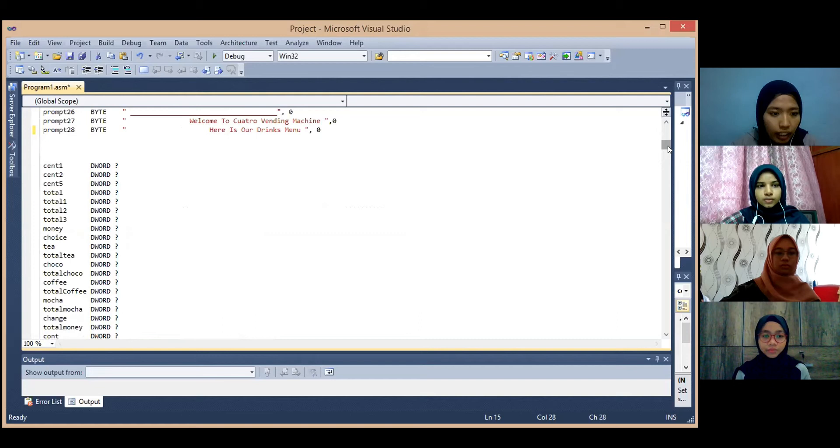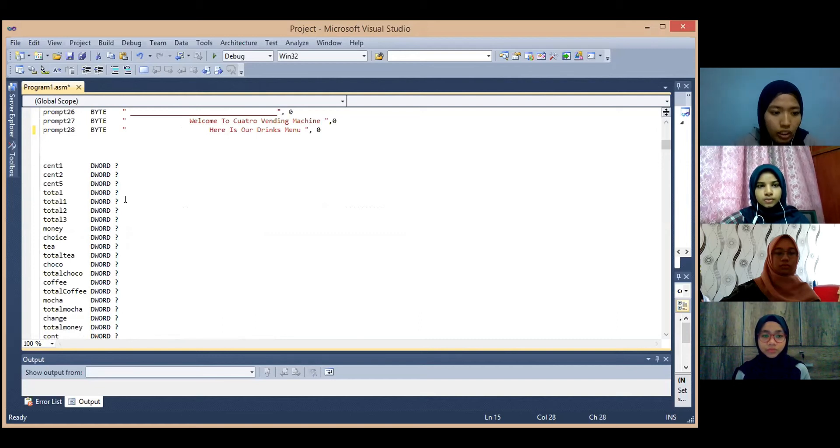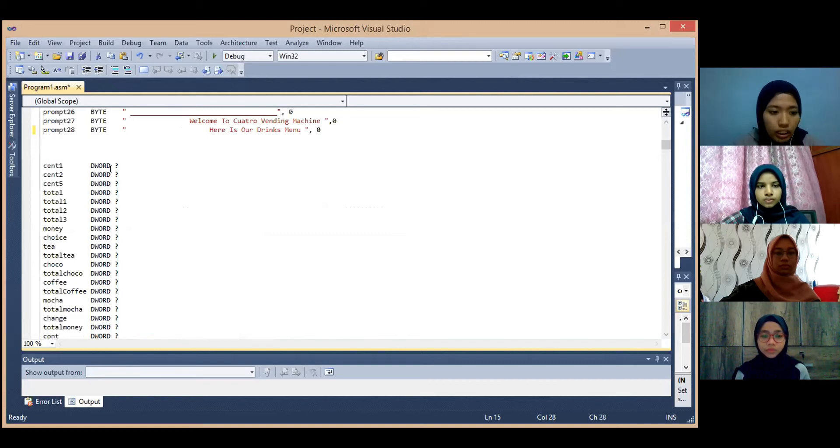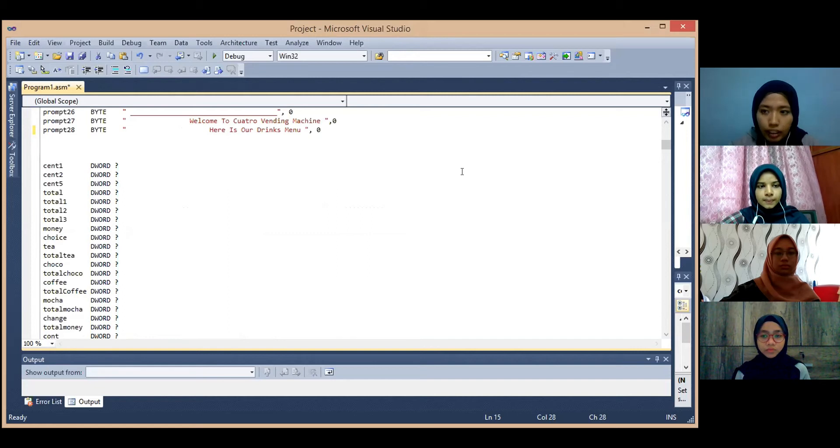And here we had declared all the variable used in this coding as the word data type because we are using 32-bit data register in the coding.